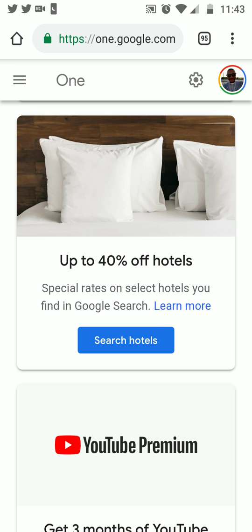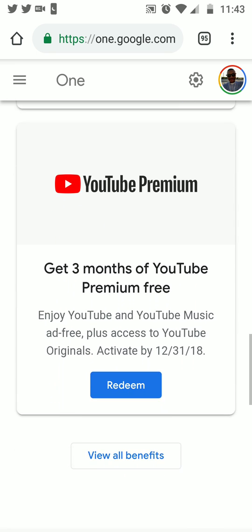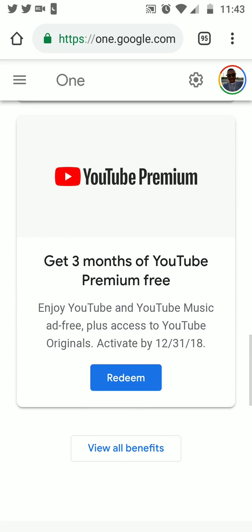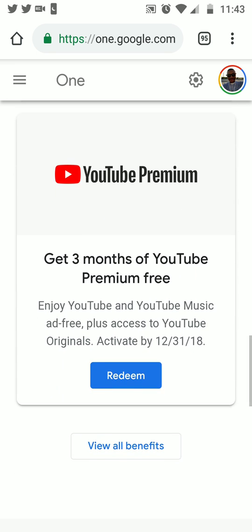You also get benefits with hotel stays — up to 40% off on hotel stays, special rates on select hotels that you find in Google Search. Go ahead and check that out yourselves.